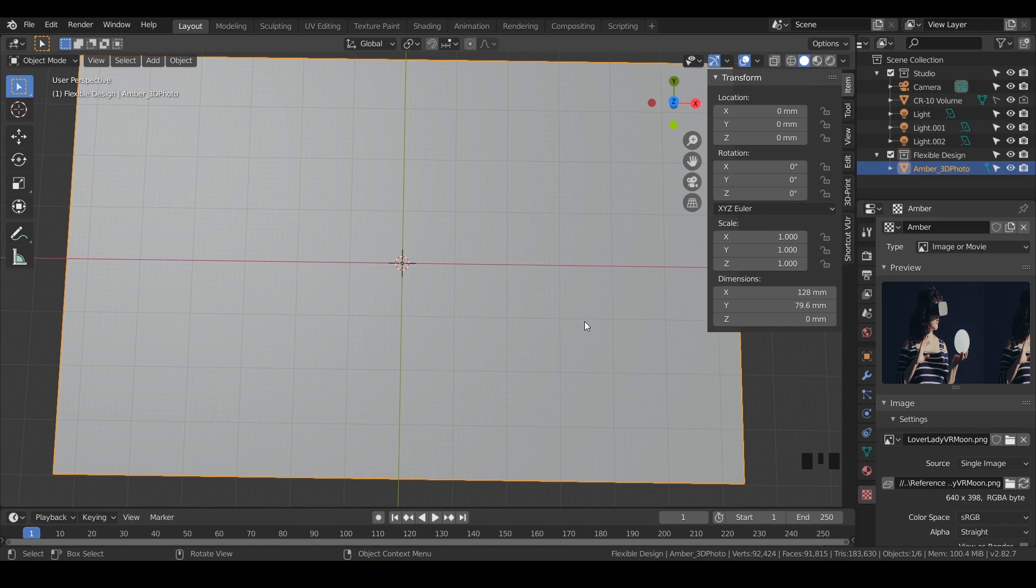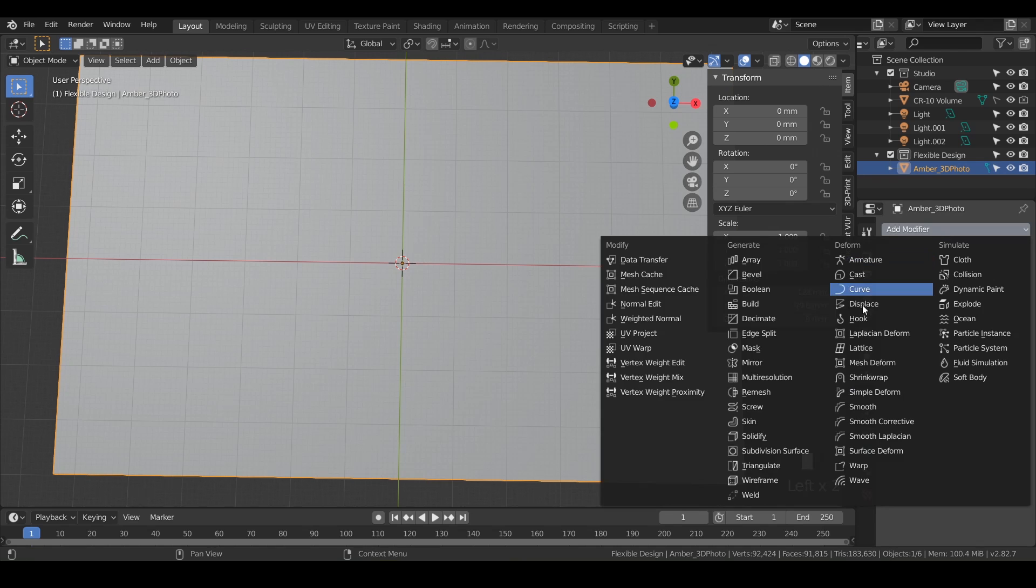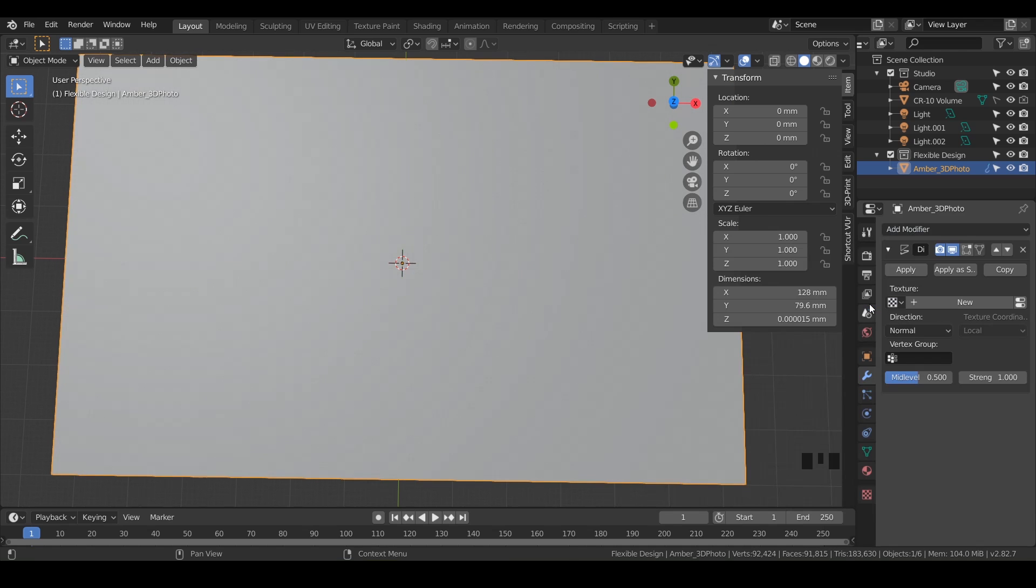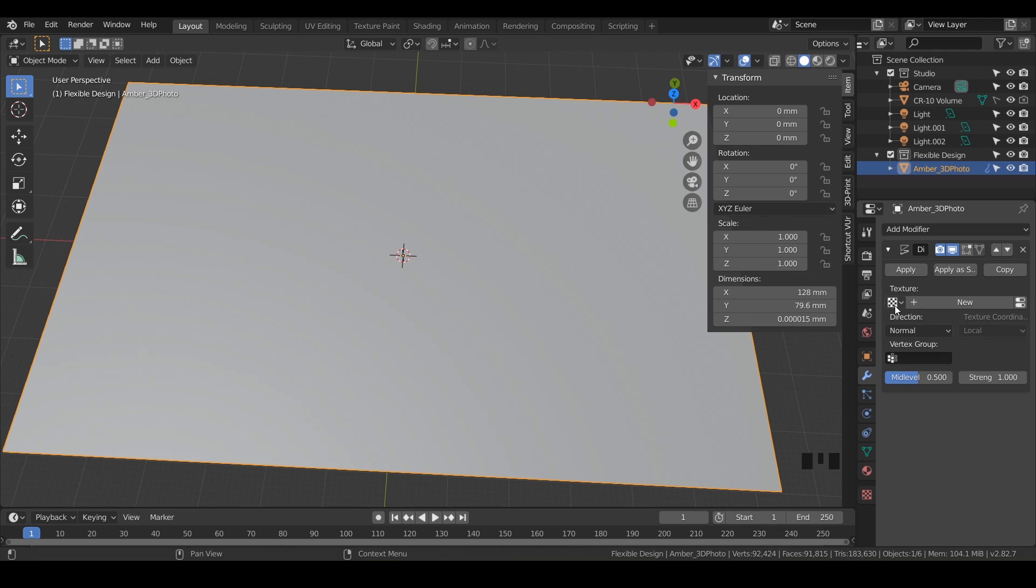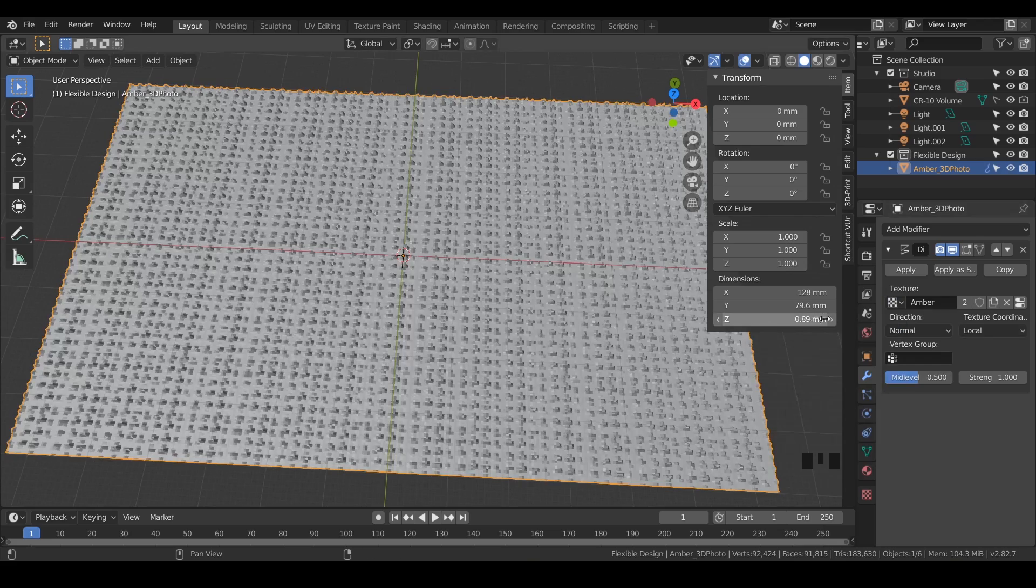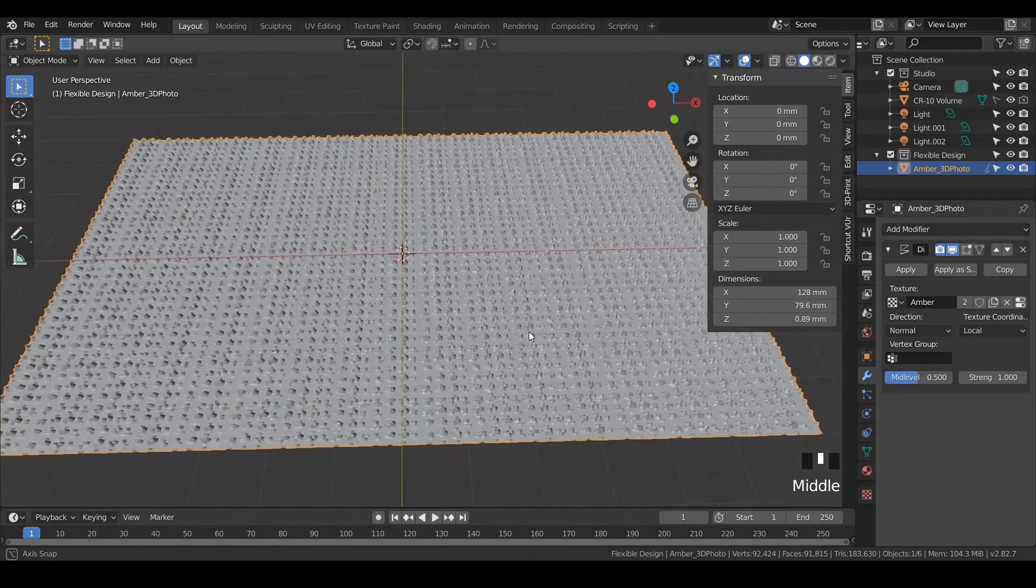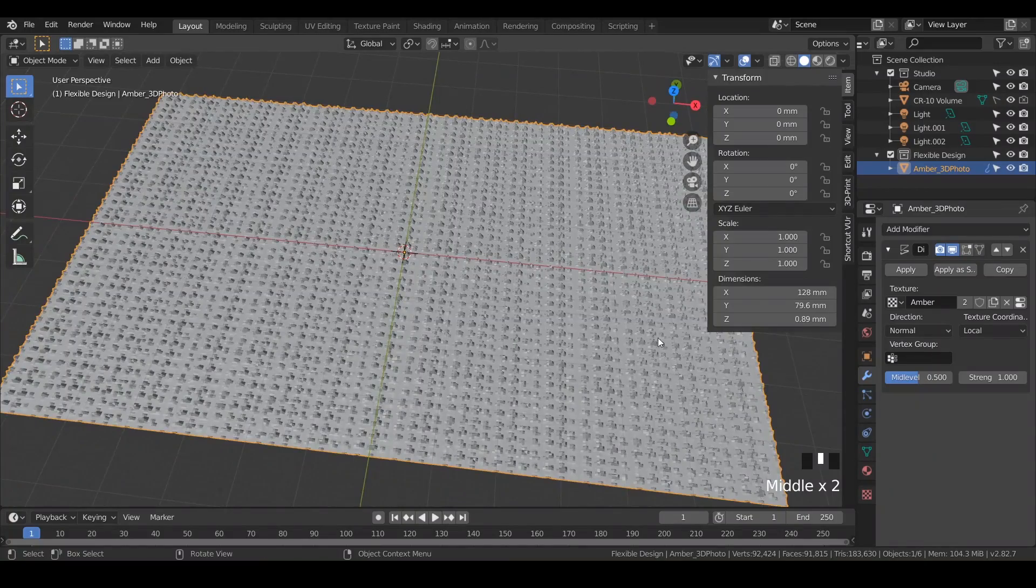Once you've got that selected, we're going to go to the gear icon where the modifiers are. We're going to add a modifier called displace, third column, fourth one down. Go ahead and click on that, and nothing happens. That's because we have to tell this modifier which photo to use. Remember how we loaded in that photo at the very beginning? We're going to use this little checkerboard, and with a little drop-down, click your drop-down and we'll just add Amber. And there we go. Look at that, does not look right at all, but we're getting somewhere.